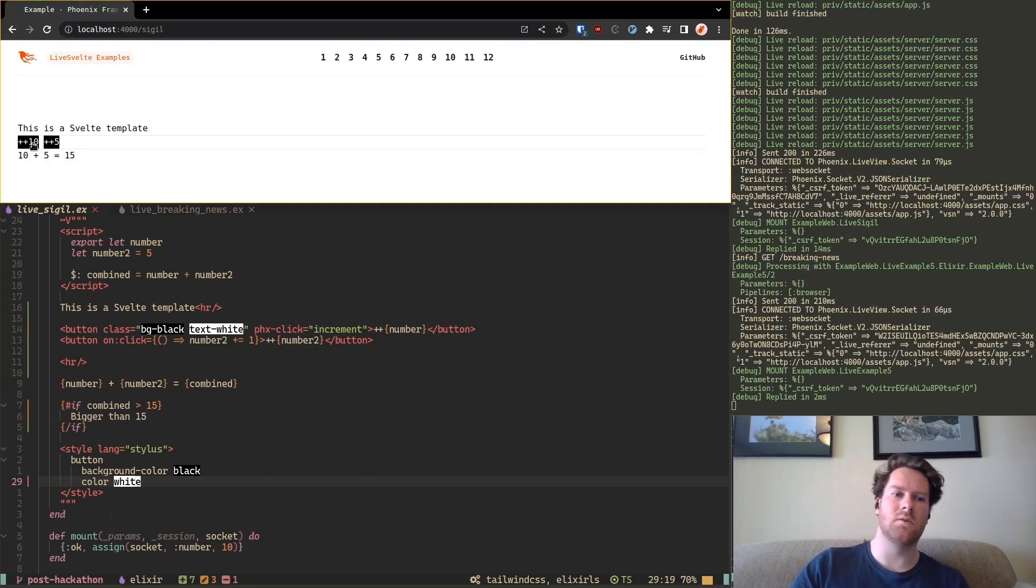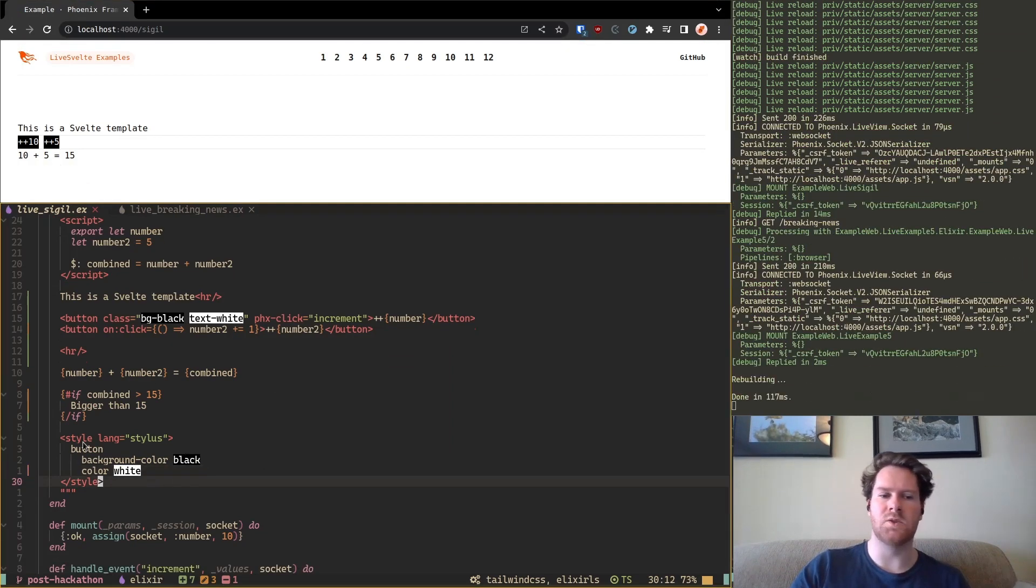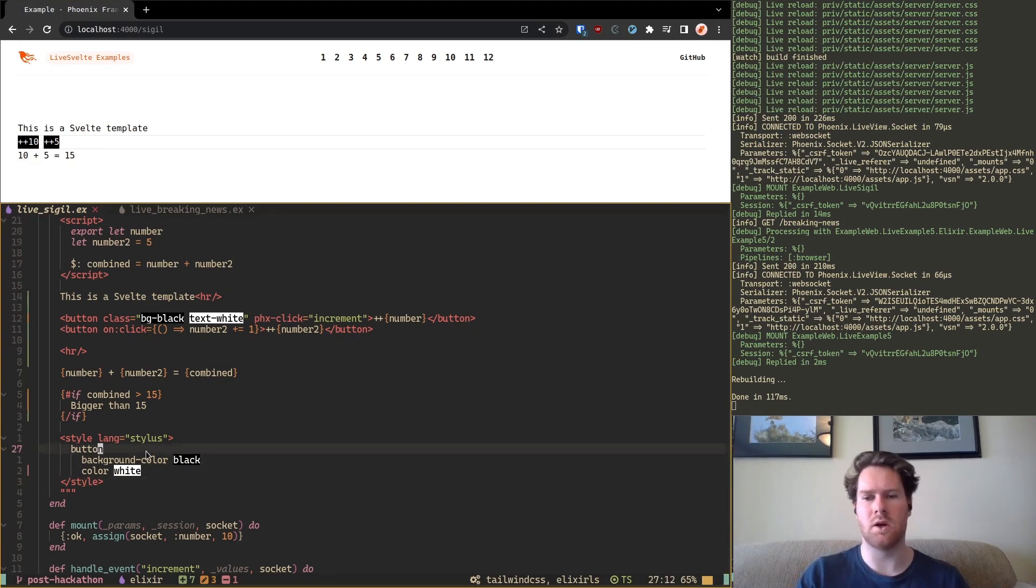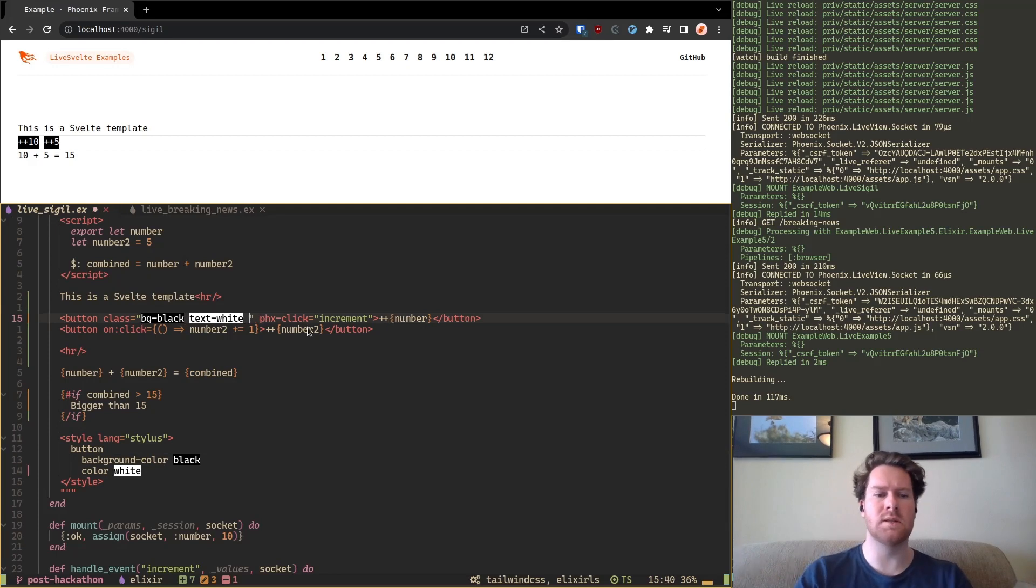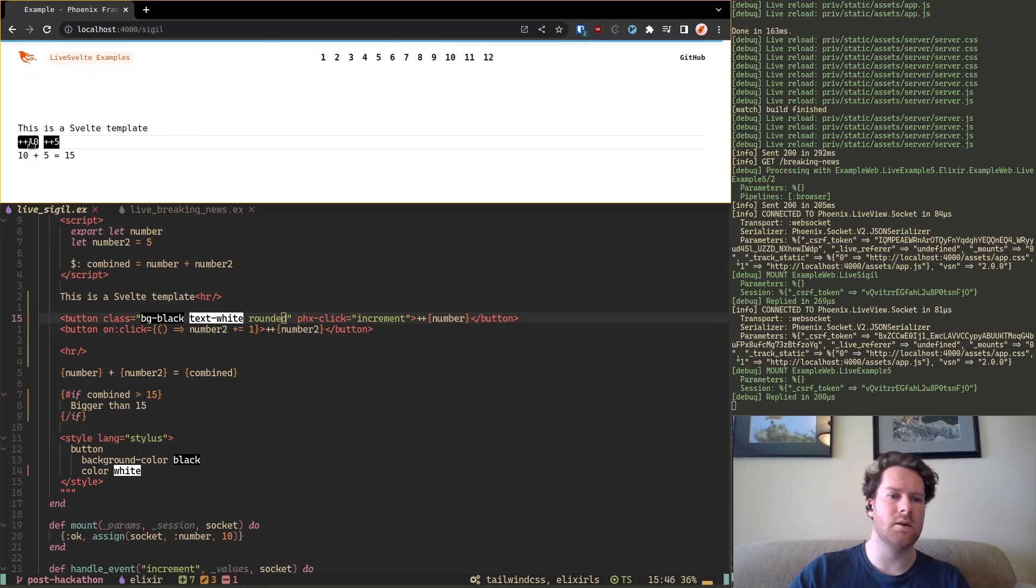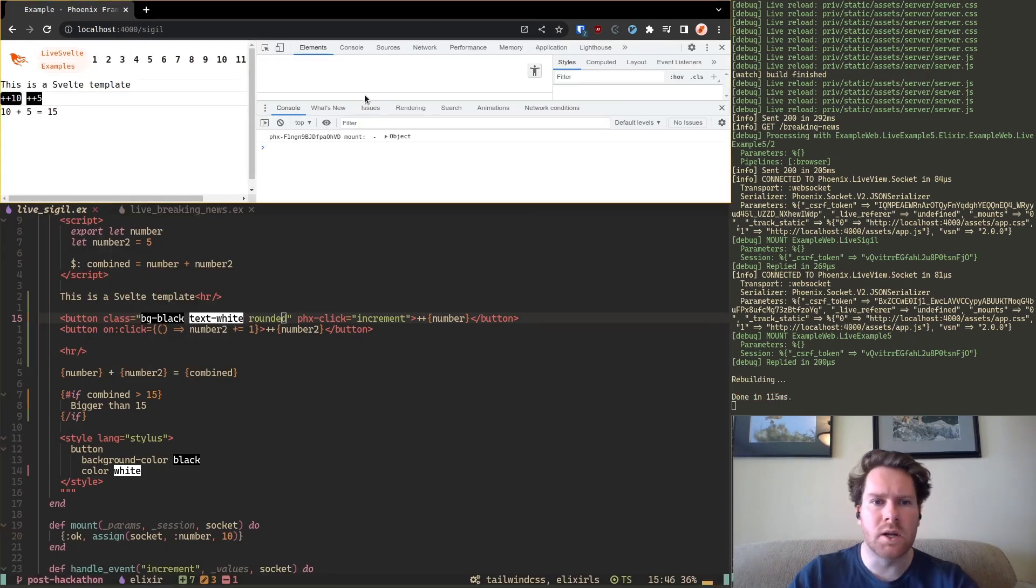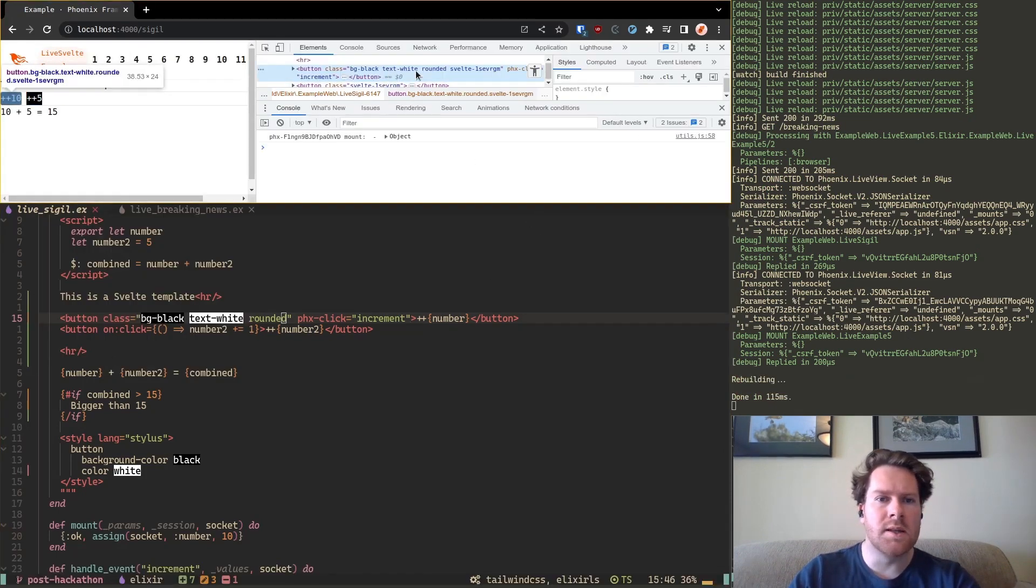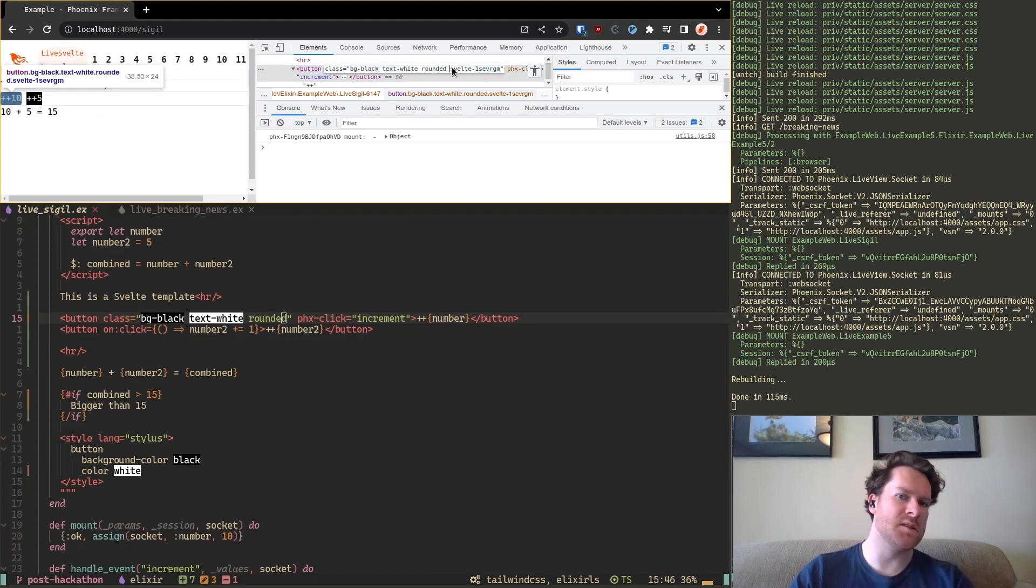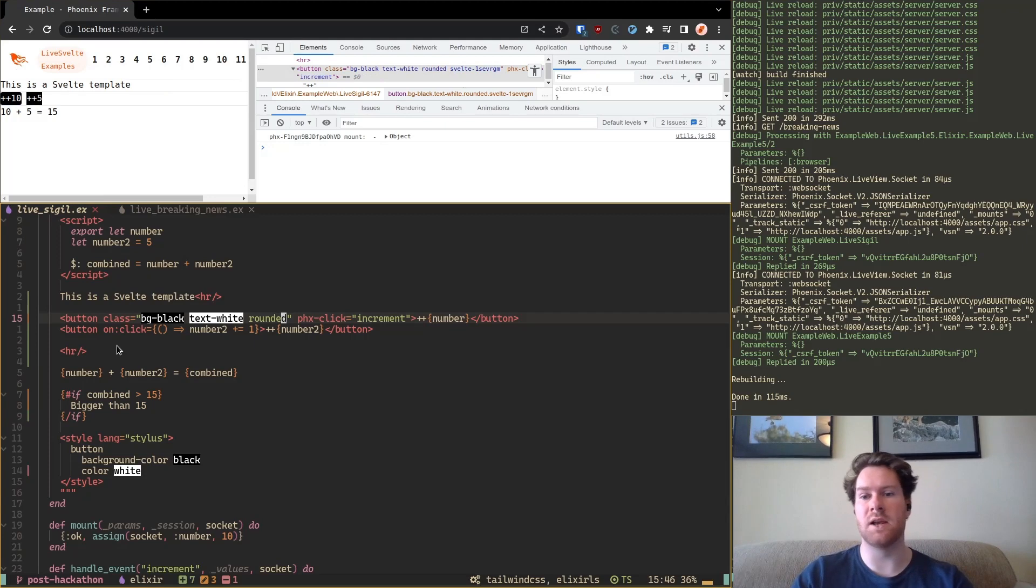Then these buttons will change. And it uses this stylus syntax. So it works with indentation instead of accolades. And so this is scoped. So if I click on this one you will see it has this svelte and a hash. So it means that this specific class is unique to this live view.